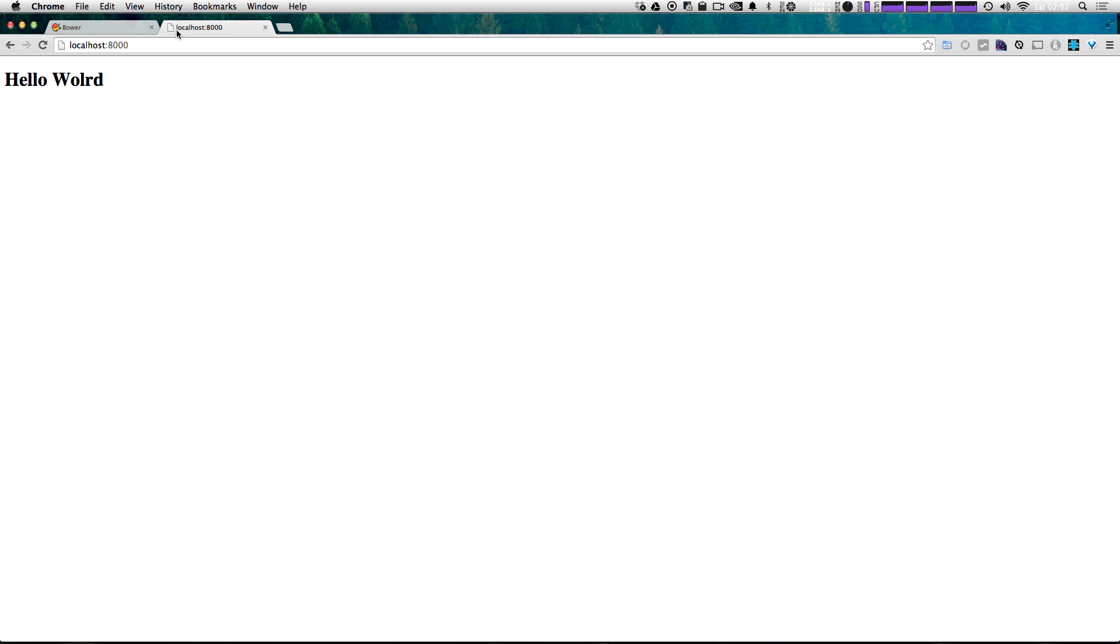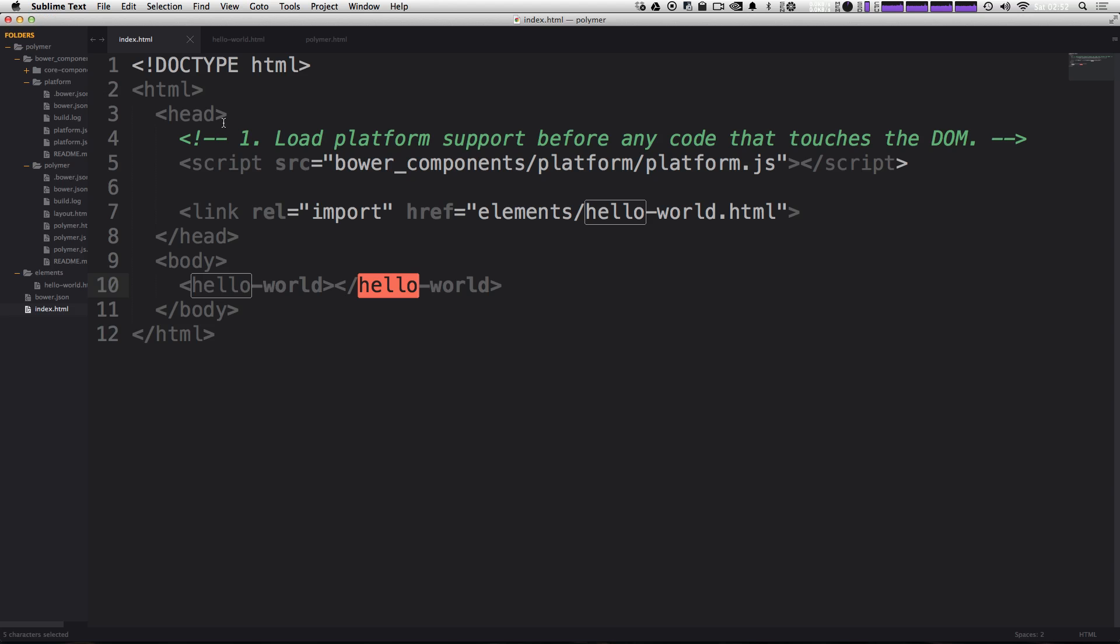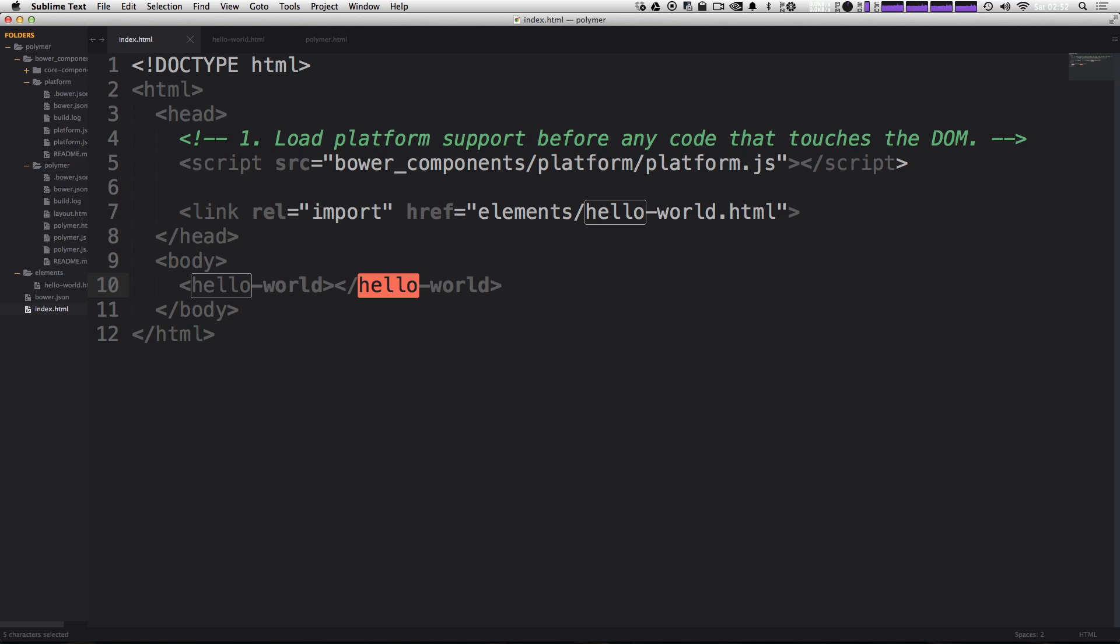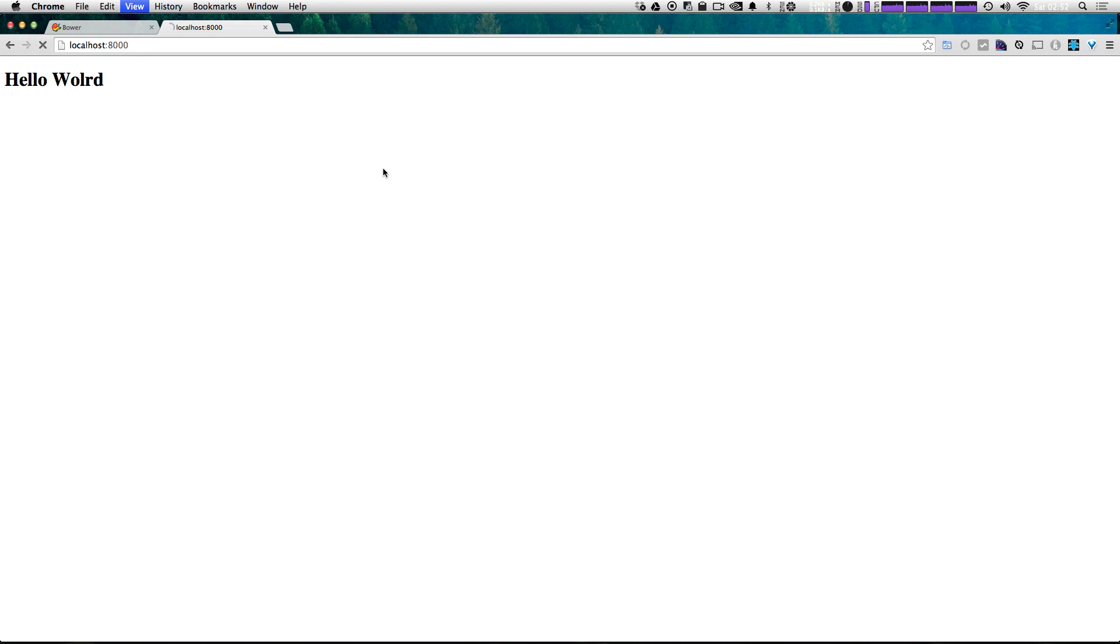We now get a hello world. And I didn't realize this, but I spelled it wrong at some point. So let's actually come back into sublime text and fix that. Okay. Perfect. Keep in mind, it's actually going into our HTML. It's seeing this custom element, grabbing that custom element, and then outputting it on the page.